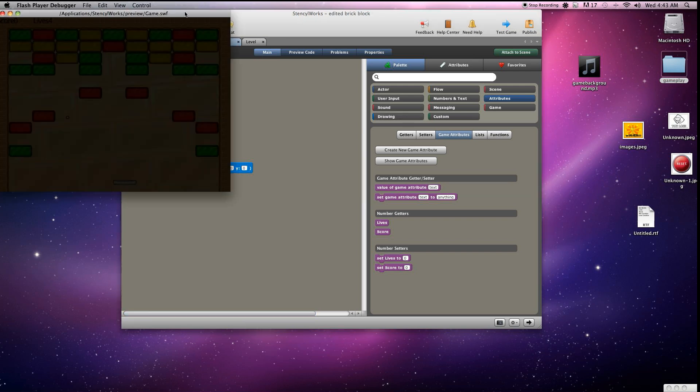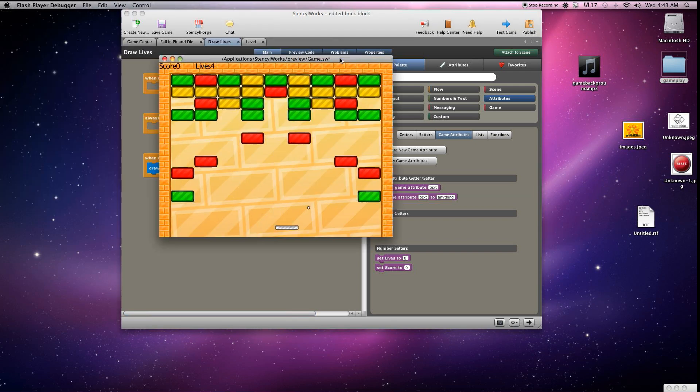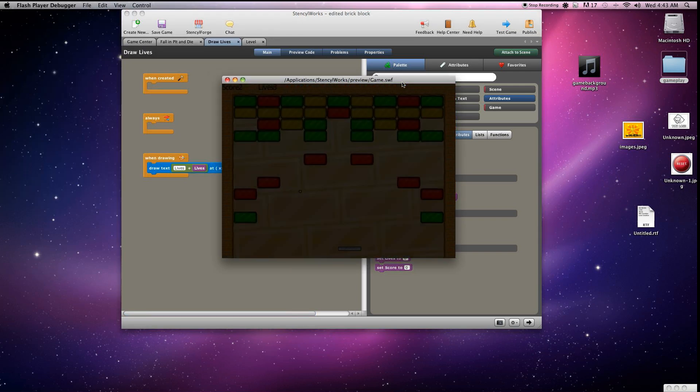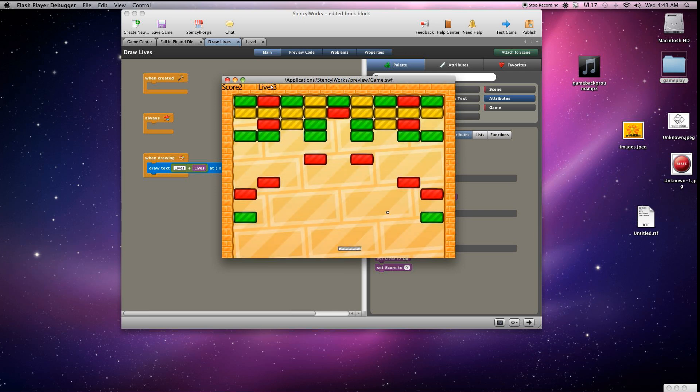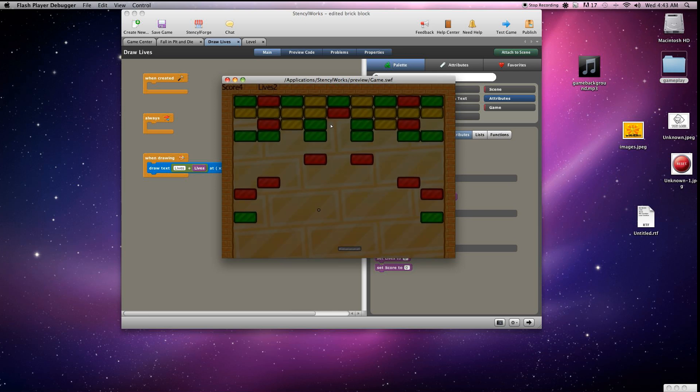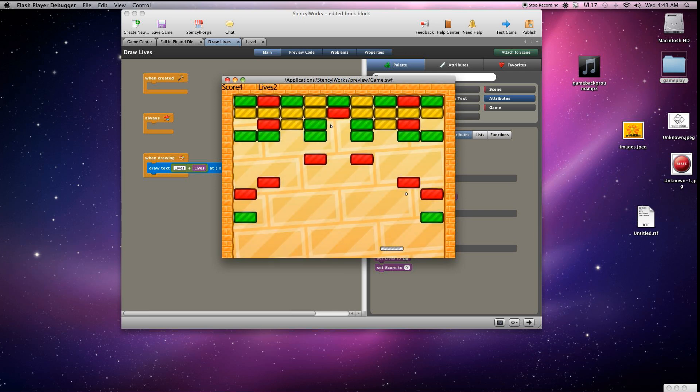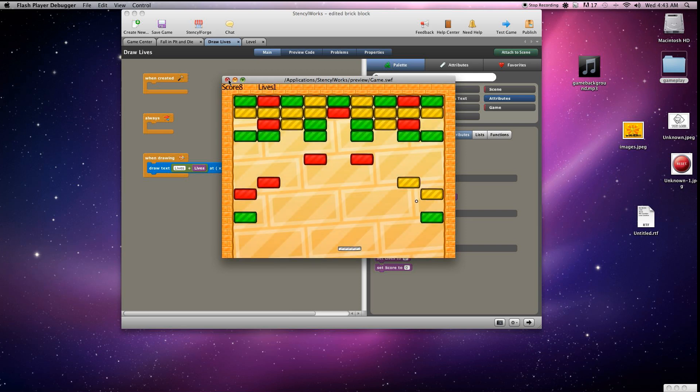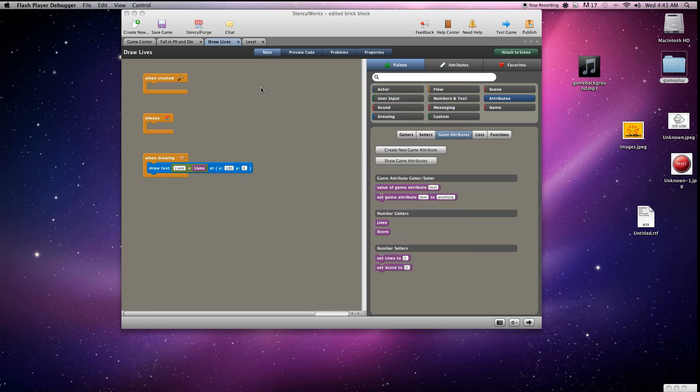We'll test that out. And as you'll notice, almost on the top left right there, lives every time the ball goes out of bounds it adjusts that. Make sure to comment and subscribe and check out the next video in the series.